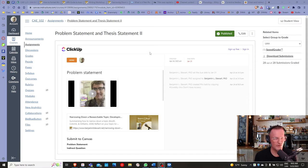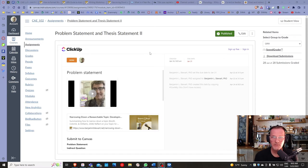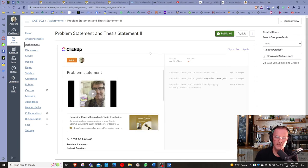I want everyone to take another look at your problem statement. Take a look at your grade first of all, and in many cases resubmit so that you're making an effort to narrow down your topic, because this is going to influence the rest of your writing.